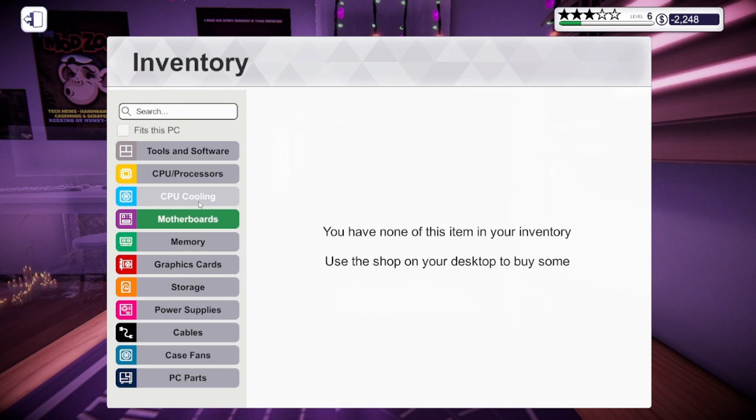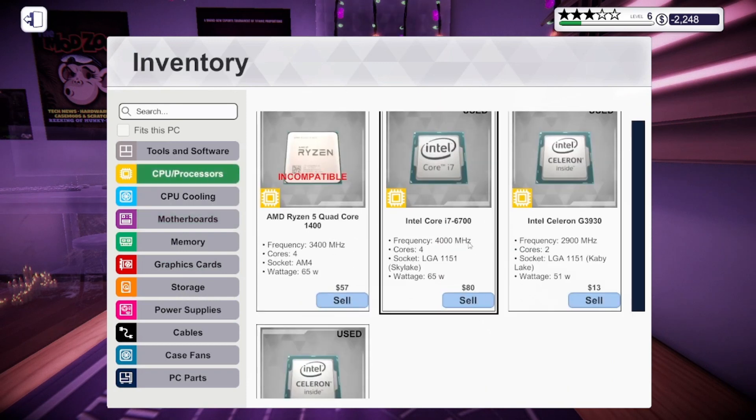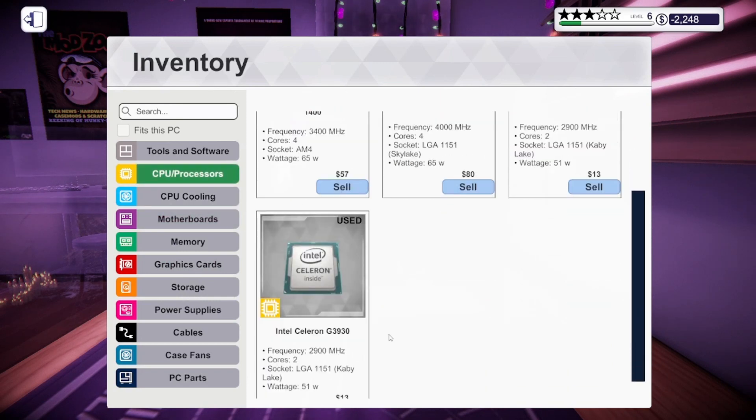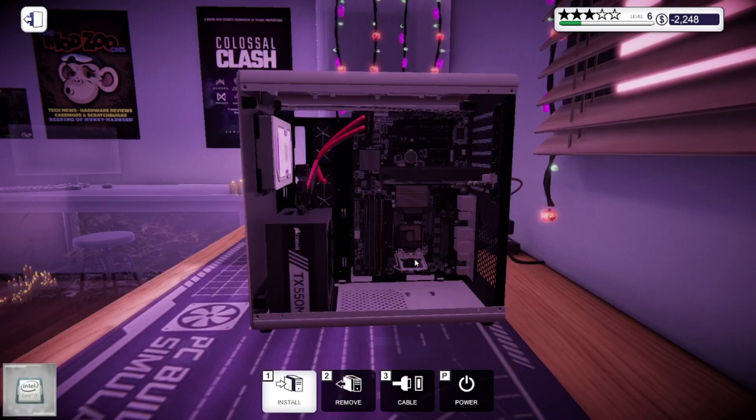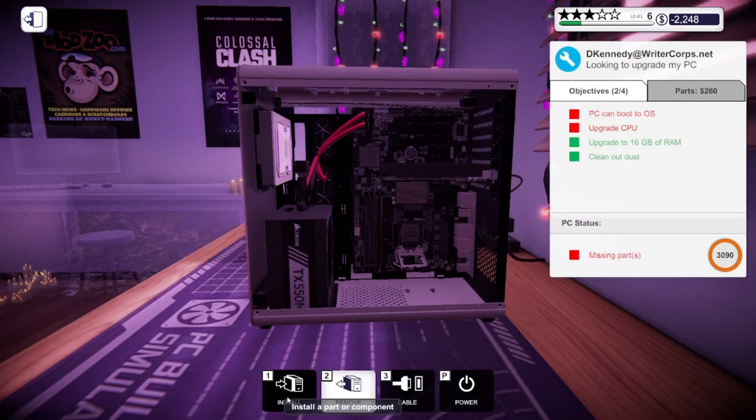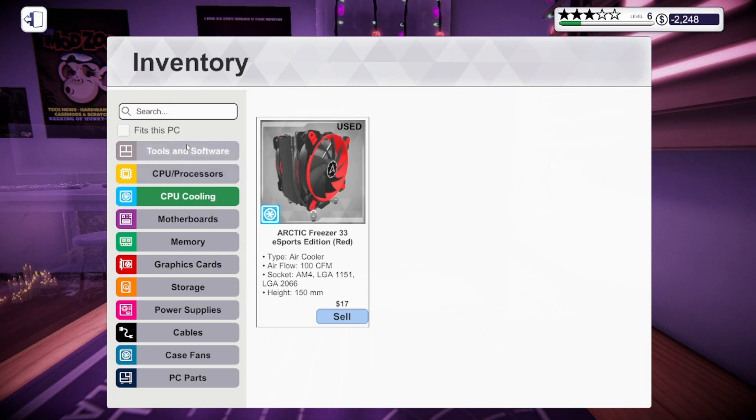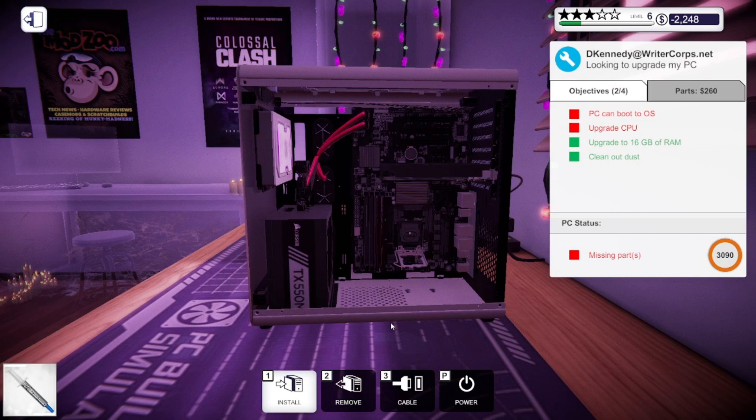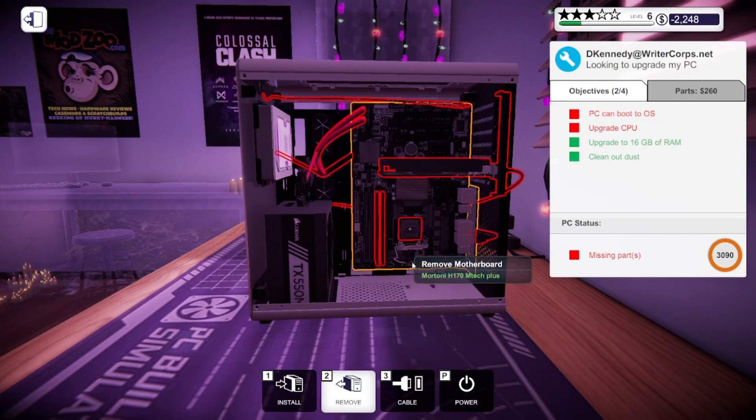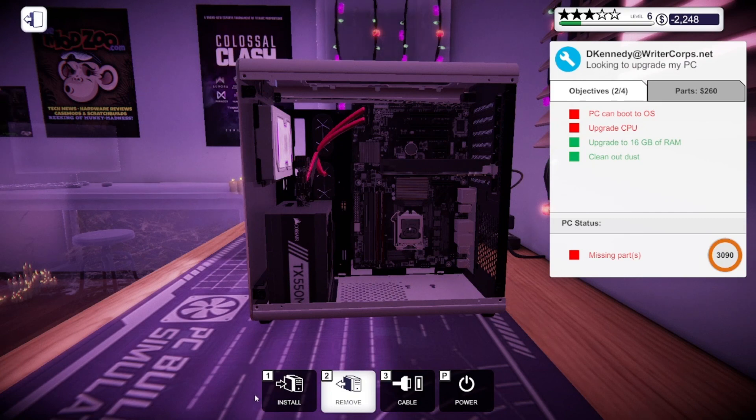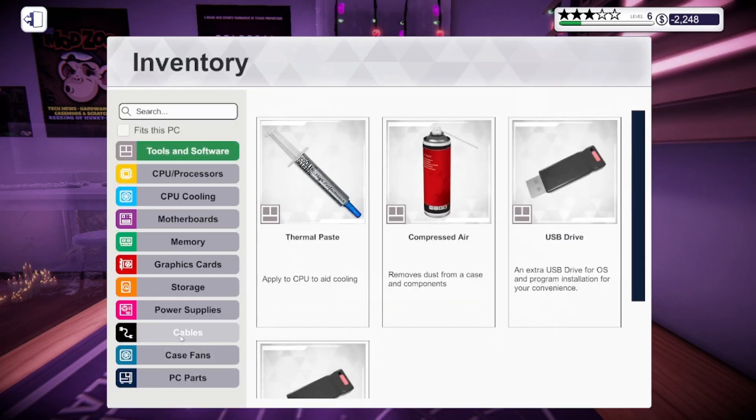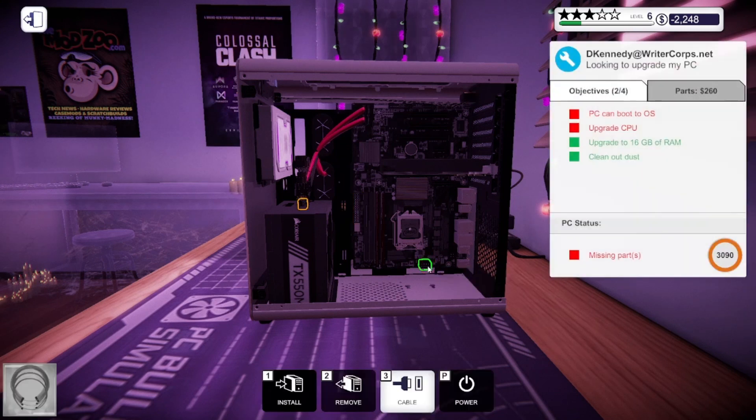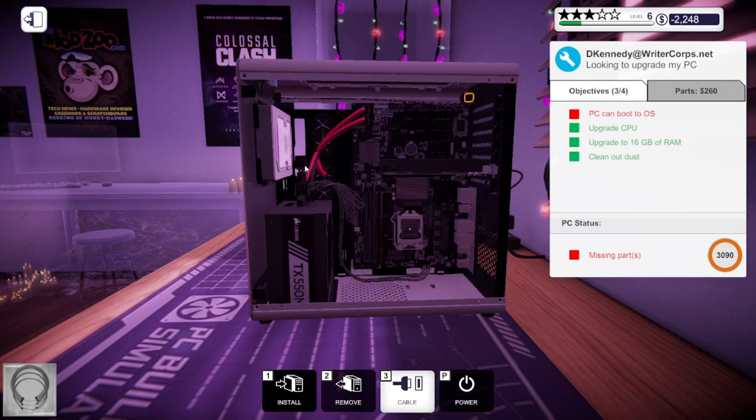I'm going to go to my CPU processors. The old one was 2,900, so I'll put in this nice 4,000. I'm going to put in some thermal paste to help with cooling, so the CPU doesn't burn up or anything. And it says I still haven't upgraded the CPU, but I'm going to see if I install a cable if it'll work. Yep, now it says I've upgraded the CPU.